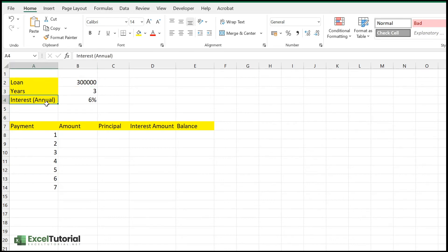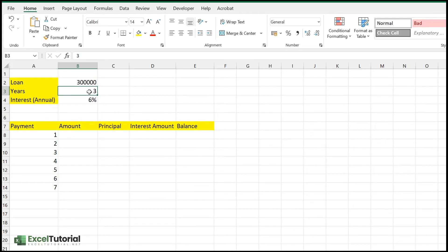So here is a very basic sheet where I have fields for loan, years, and interest. Whenever you take a loan from a bank, you get a loan schedule of payments based on the payment number. You get the total amount to be paid in each period, with a breakdown of the principal and interest amounts, and then the balance.